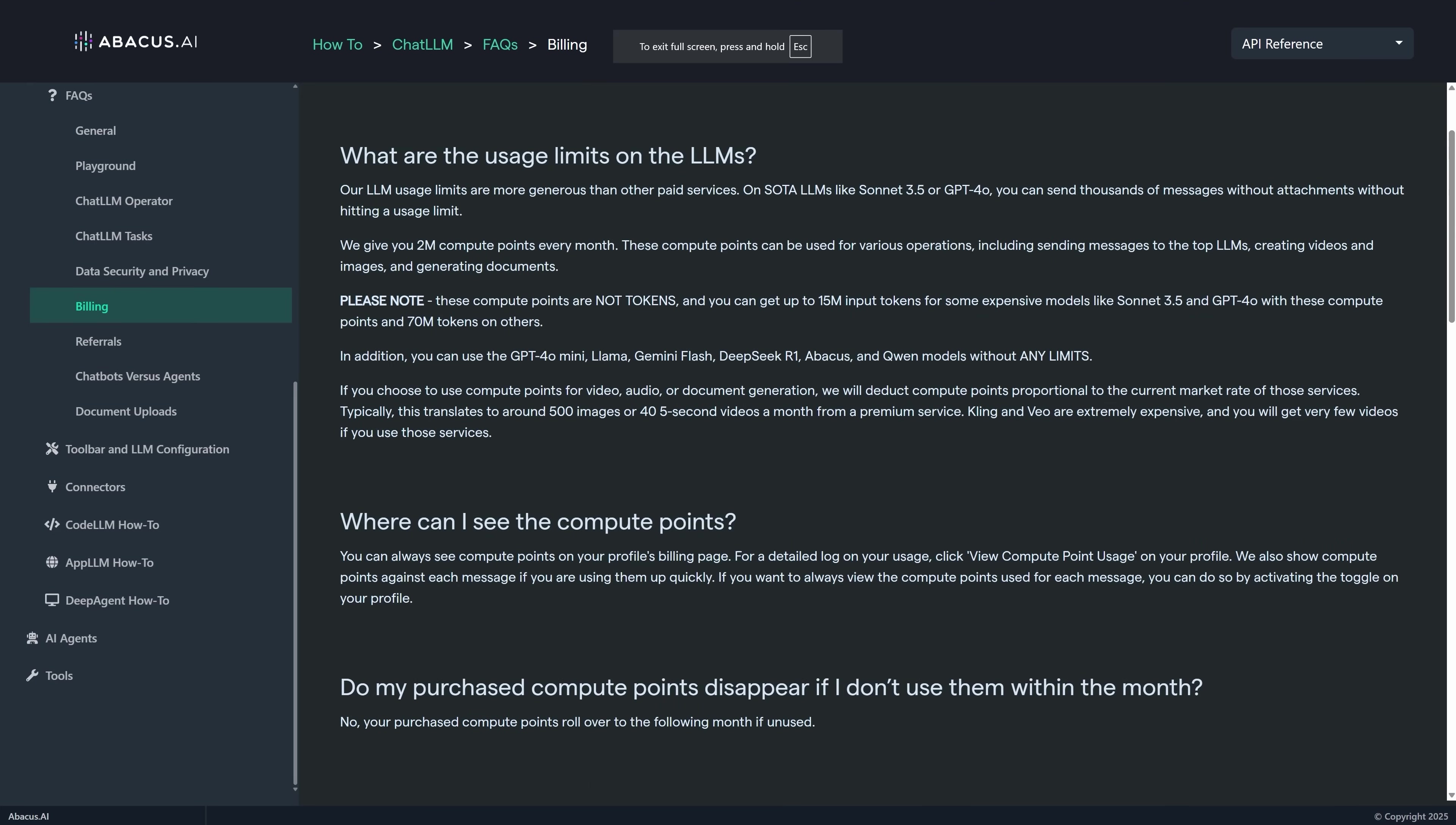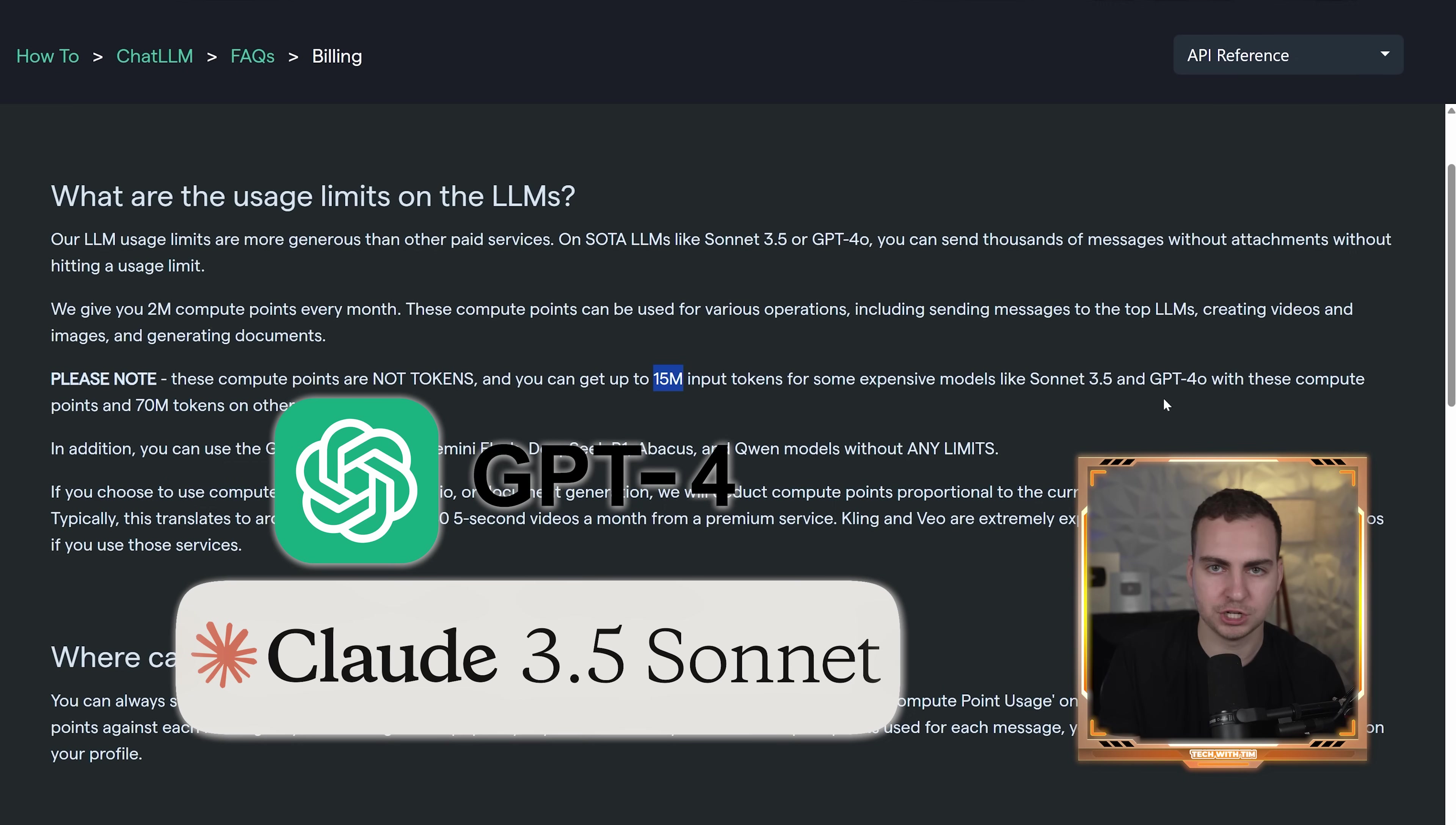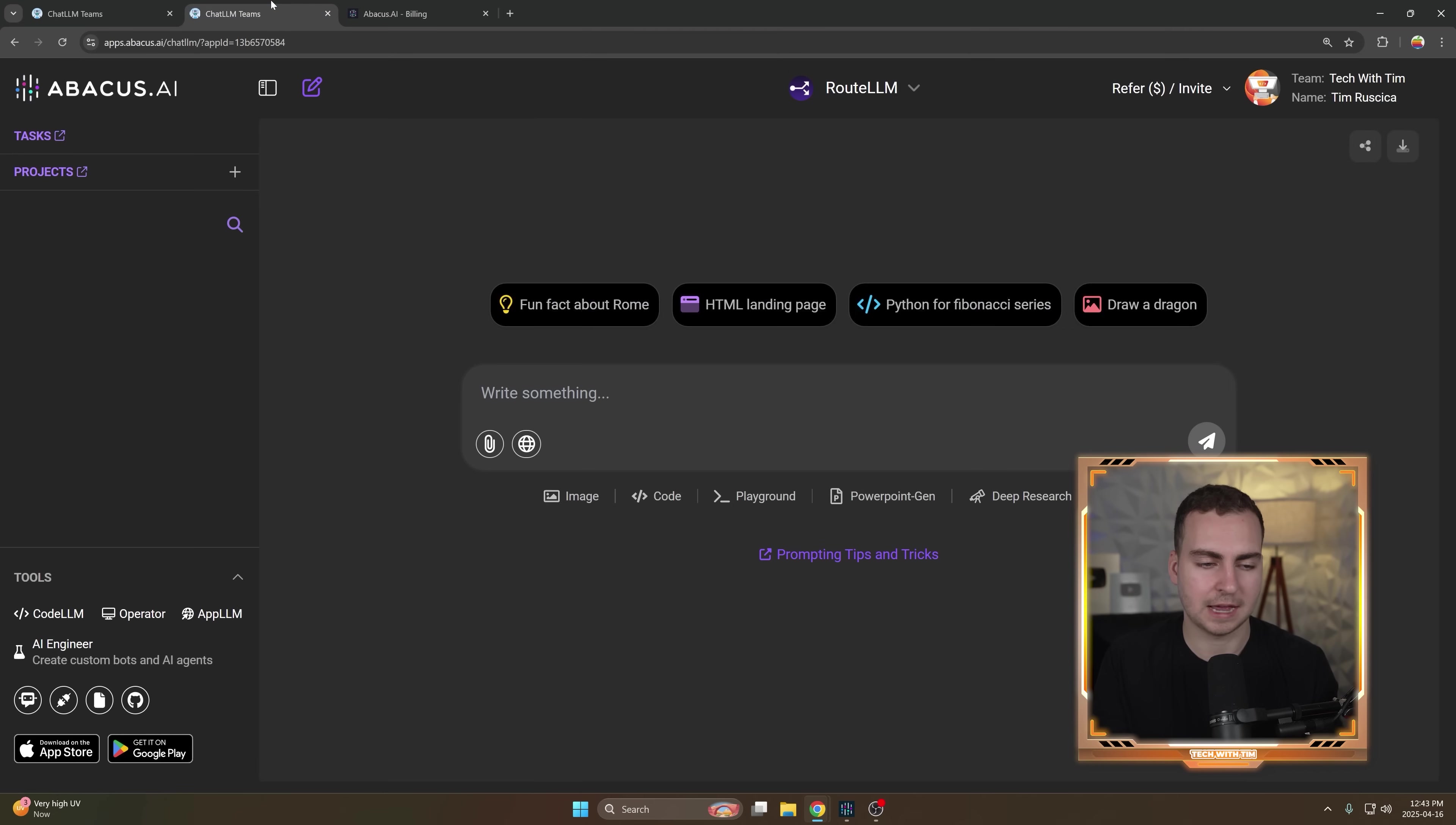For this, what they give you is 2 million compute points every month per user. It's $10 per user per month, and you can have multiple people in the same workspace if you wanted to share information. So let's say it's just one person using this, you get 2 million compute points, and these are not the same as tokens. If you were using the most expensive models and only using those models, then this would be 15 million tokens for things like Sonnet 3.5 or GPT 4.0. However, if you're using some of the less expensive models, which you can use most of the time unless you need the deep reasoning, then you can have up to 70 million tokens.